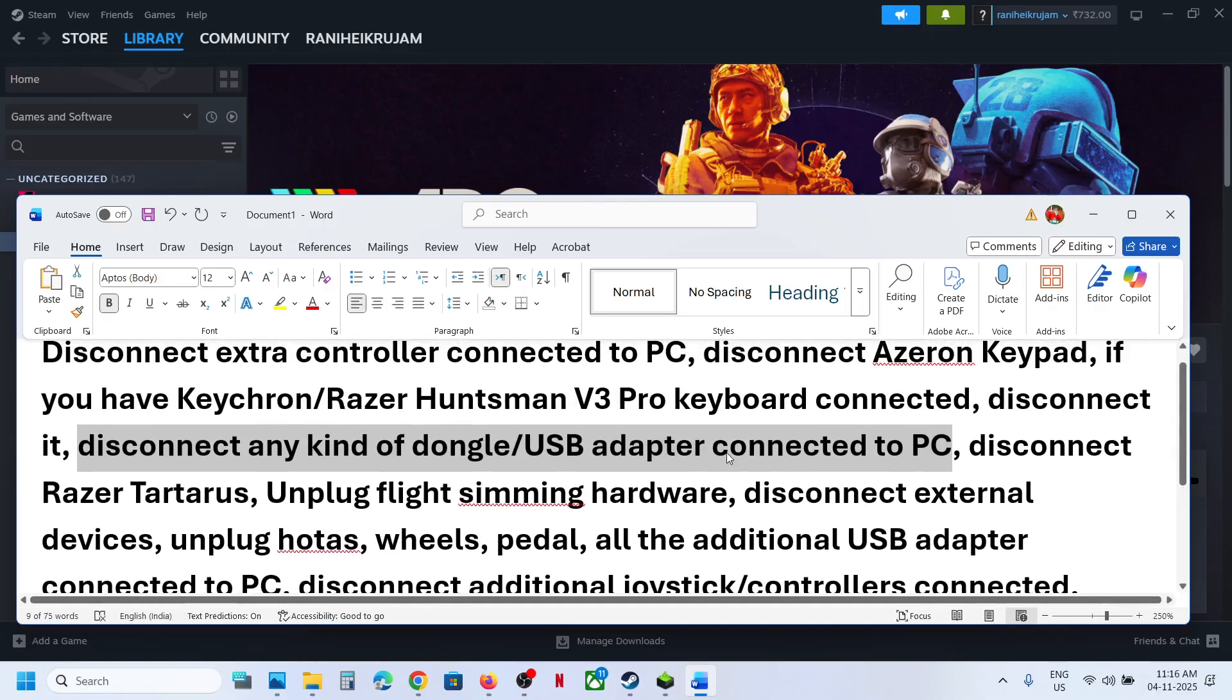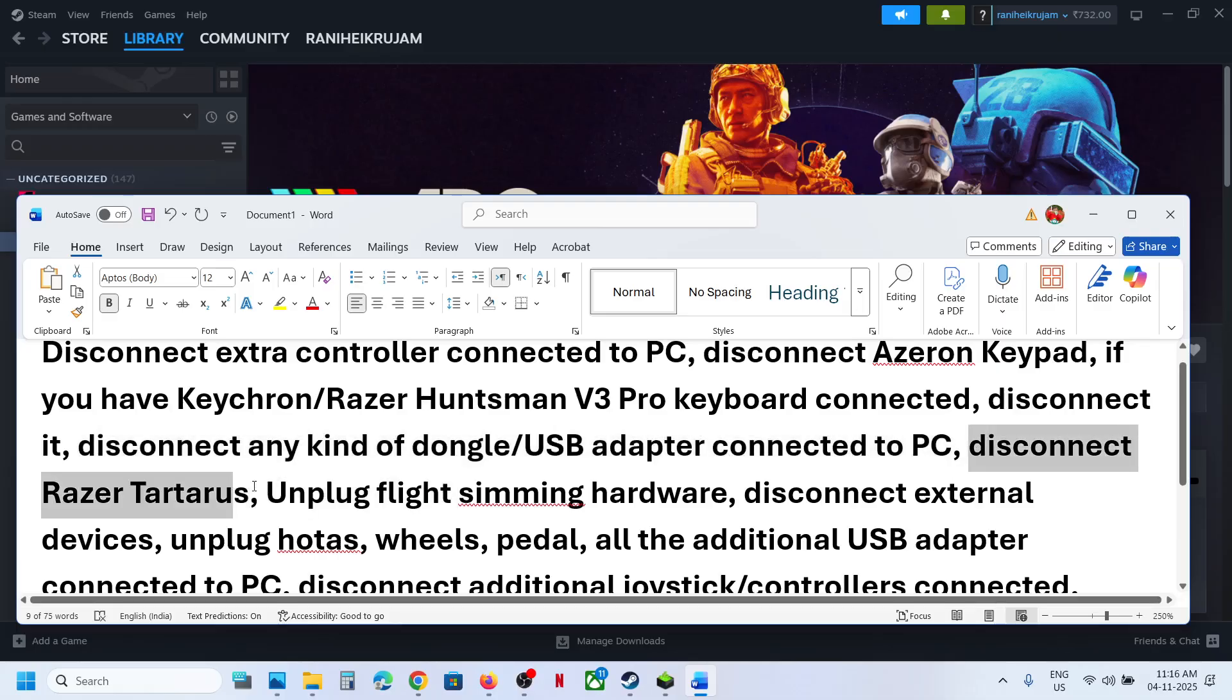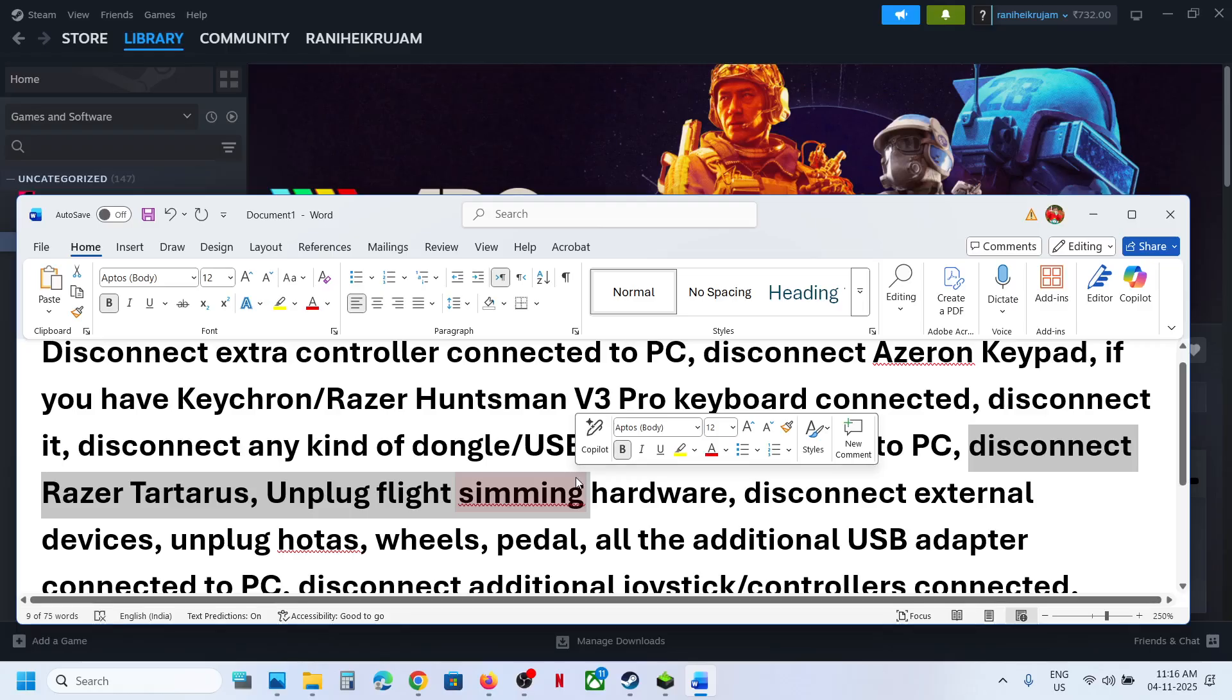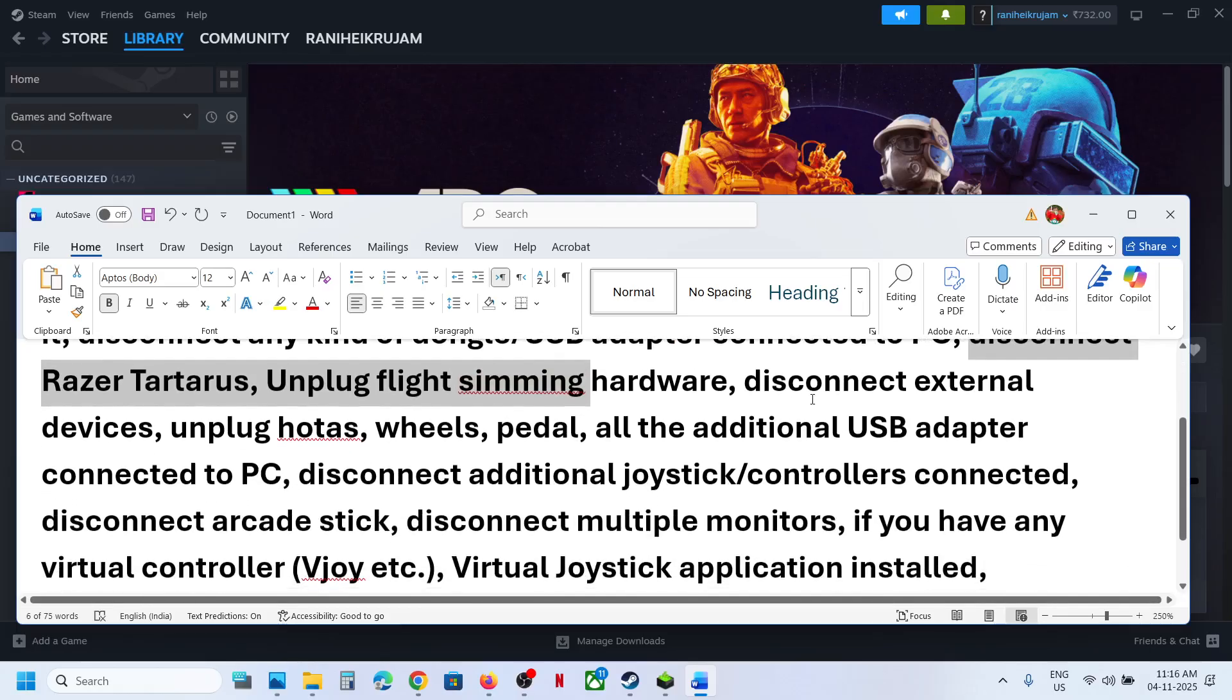Disconnect USB adapters, USB flash drives, thumb drives, extra controllers. Disconnect Razer Tartarus, unplug flight simming hardware like if you have HOTAS,